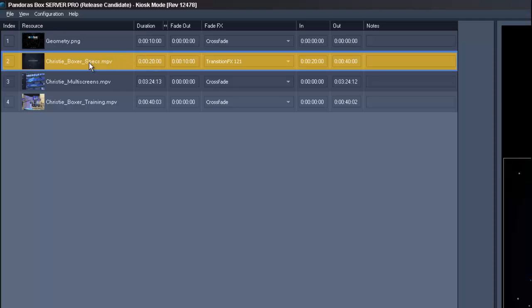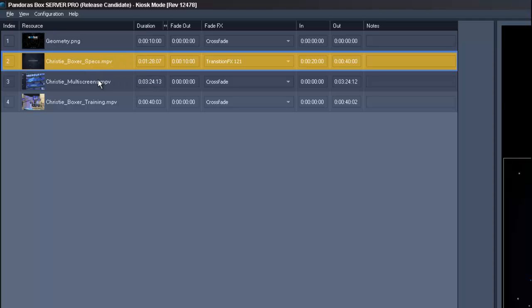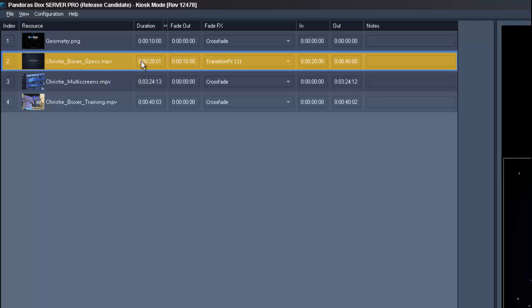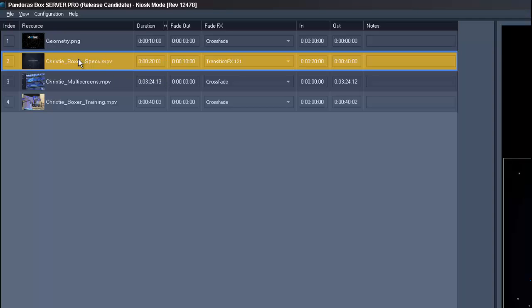With a right click on the file you can choose to adopt the media duration or to adopt the length between the in and out point. You can remove the file from the playlist within the same context menu.